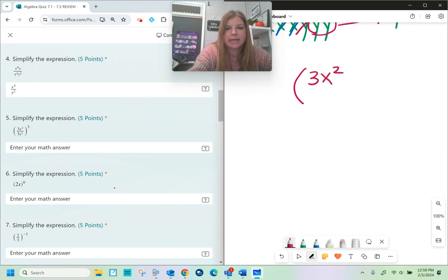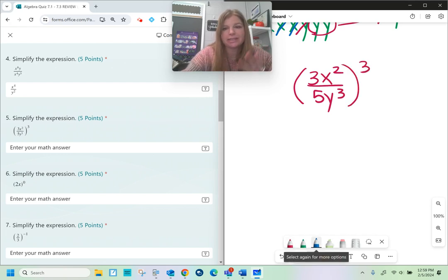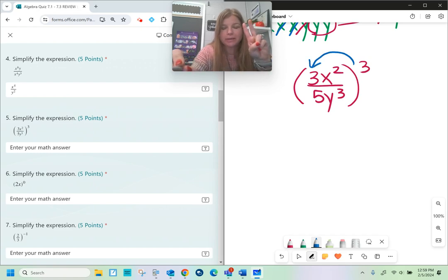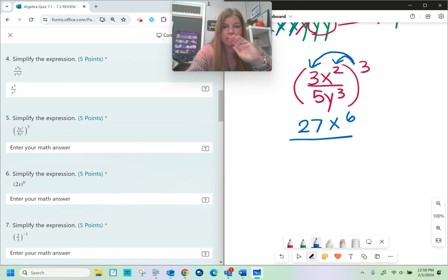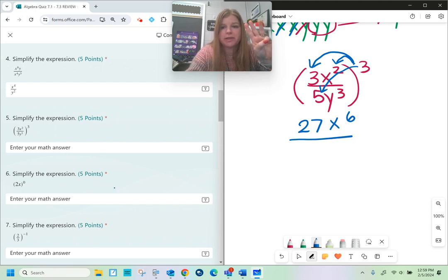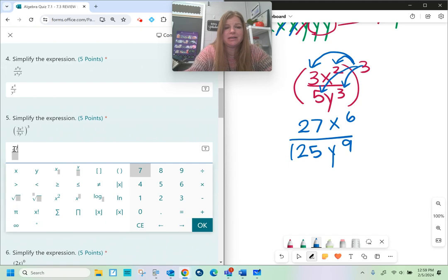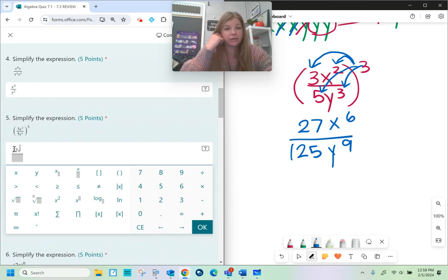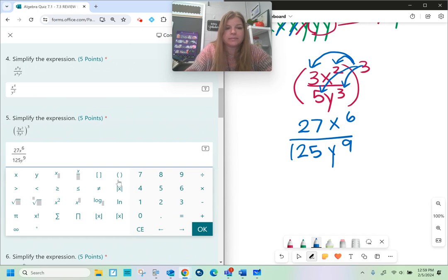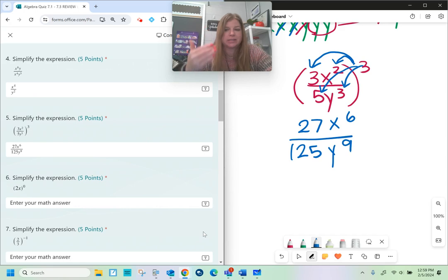Number five: 3x to the second over 5y to the third, all raised to the third power. Everything gets the third power. 3 to the third — 3 times 3 times 3 is 27. x to the second to the third is x to the sixth — power to a power, you multiply. The denominator: 5 to the third — 5 times 5 is 25, times 5 is 125. y to the third to the third is y to the ninth. Always check if you can simplify the answer — 27 over 125 does not simplify, and x to the sixth over y to the ninth can't simplify because they're different variables.